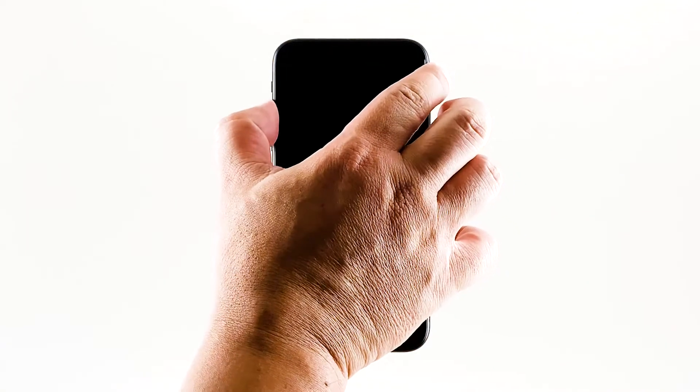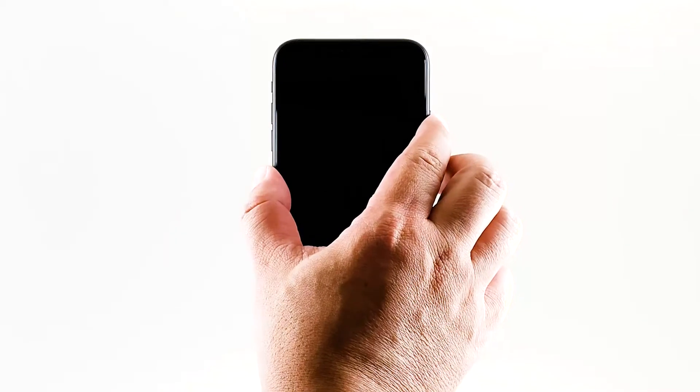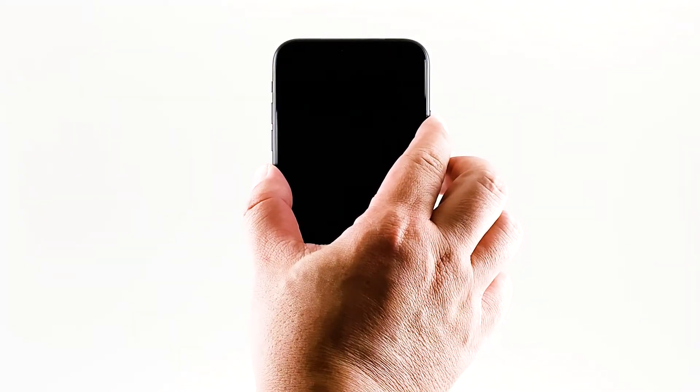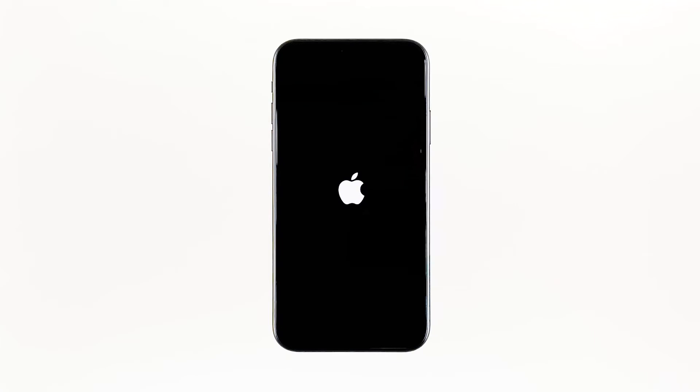To do so, quickly press and release the volume up button, and then the volume down button. Immediately after that, press and hold the power key for 10 seconds. This will force the phone to boot up. When the Apple logo shows, release the power key and wait until your iPhone finishes the reboot.